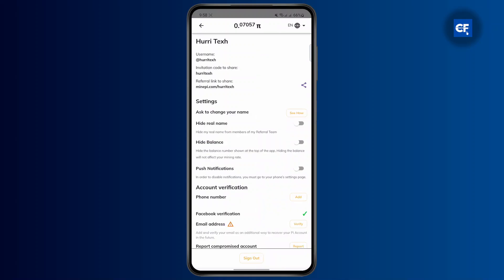You'll be able to see all of your profile details here. You can hide your real name, hide balance, and many more options.